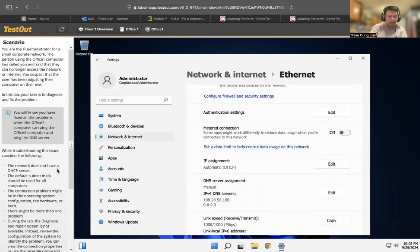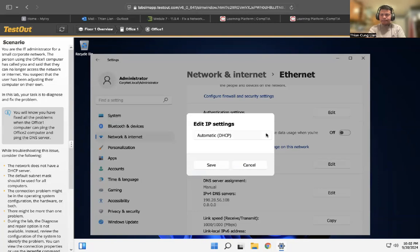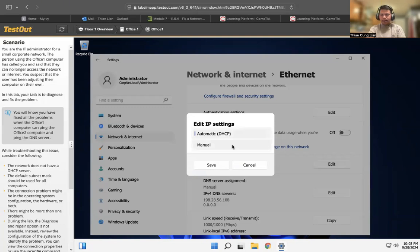Network does not have a DHCP. DHCP, I can edit it. Edit. Manual. Automatic. Manual, I can select manual to configure the IP address.